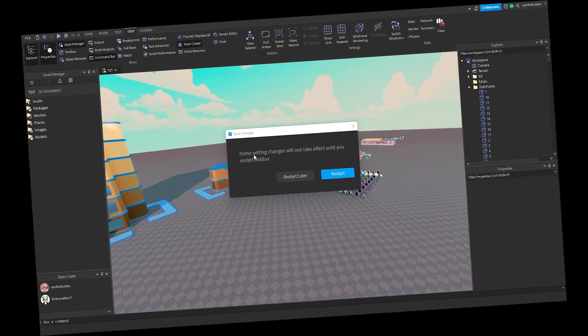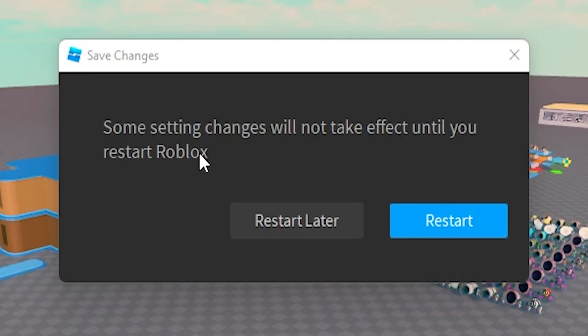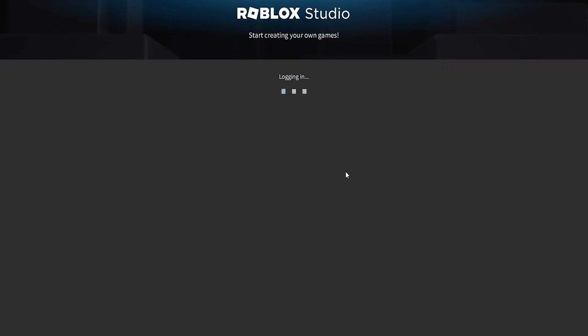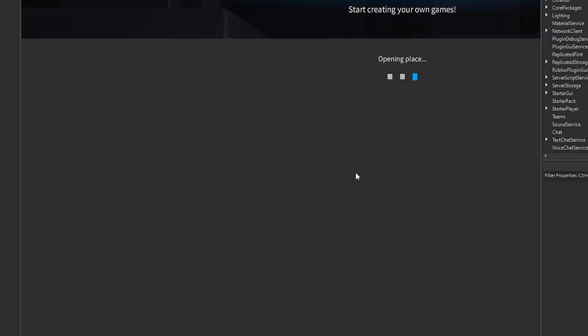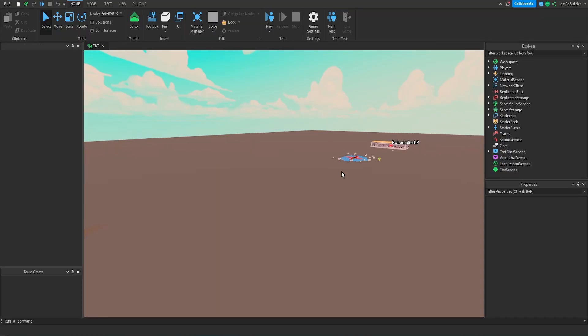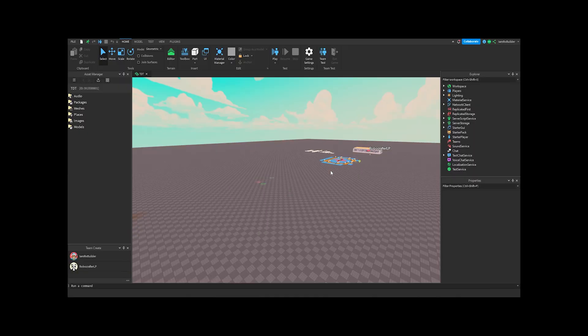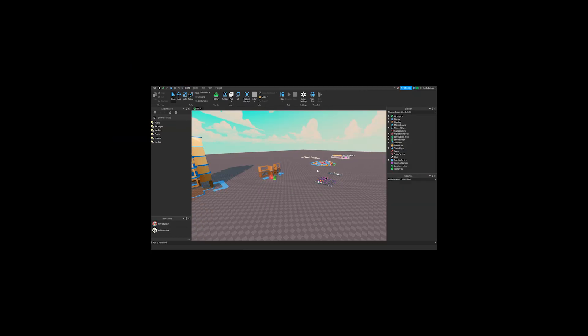And right when it loads back up guys, you're going to notice the icons do not look hideous anymore. Hey, some people like them but I just don't, okay?